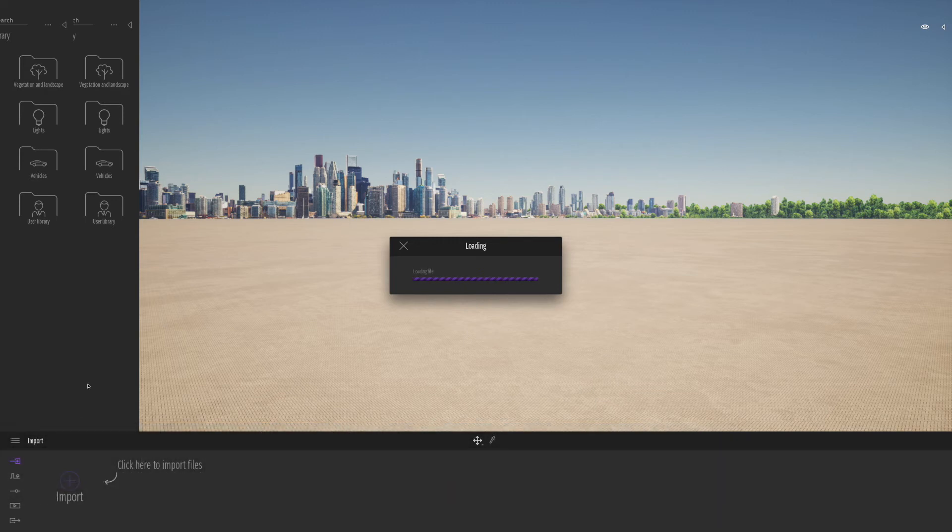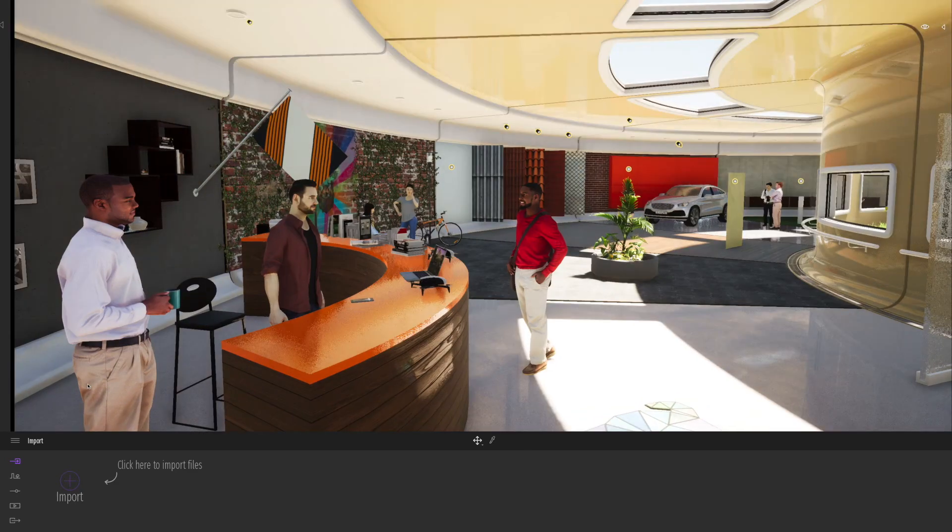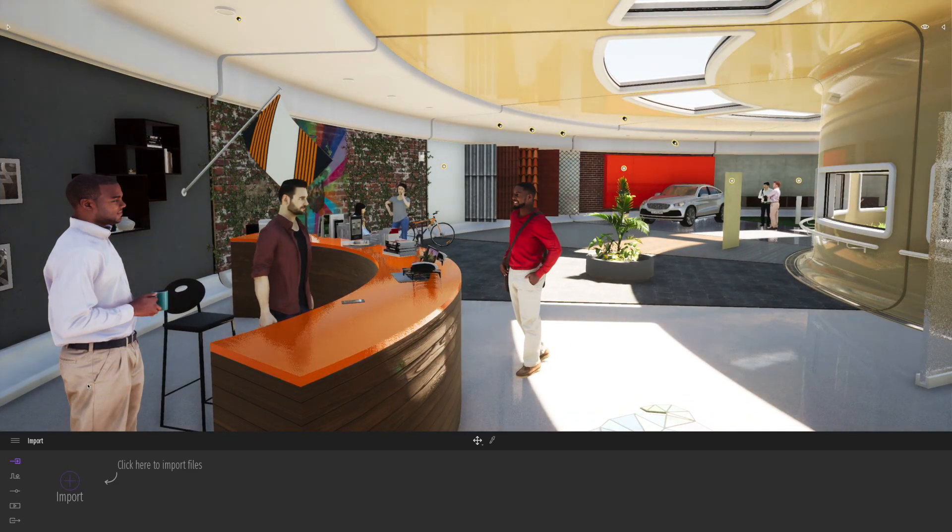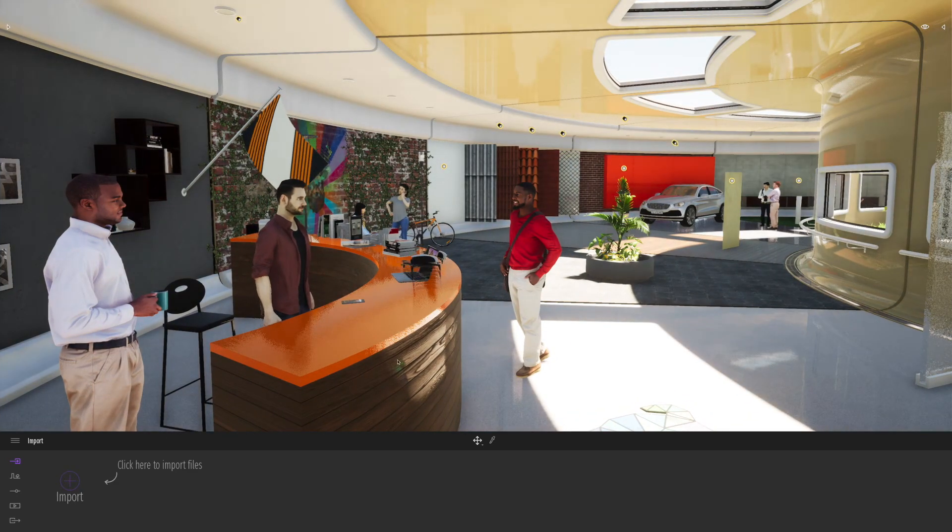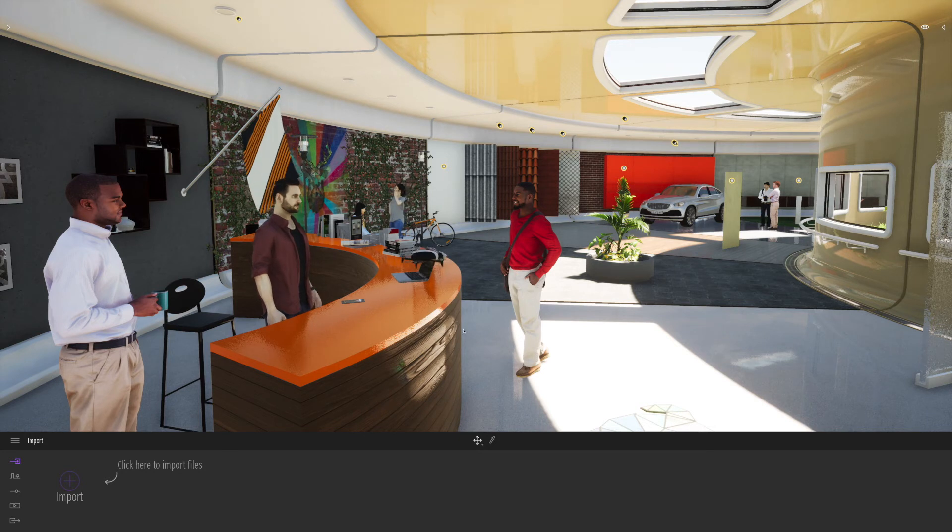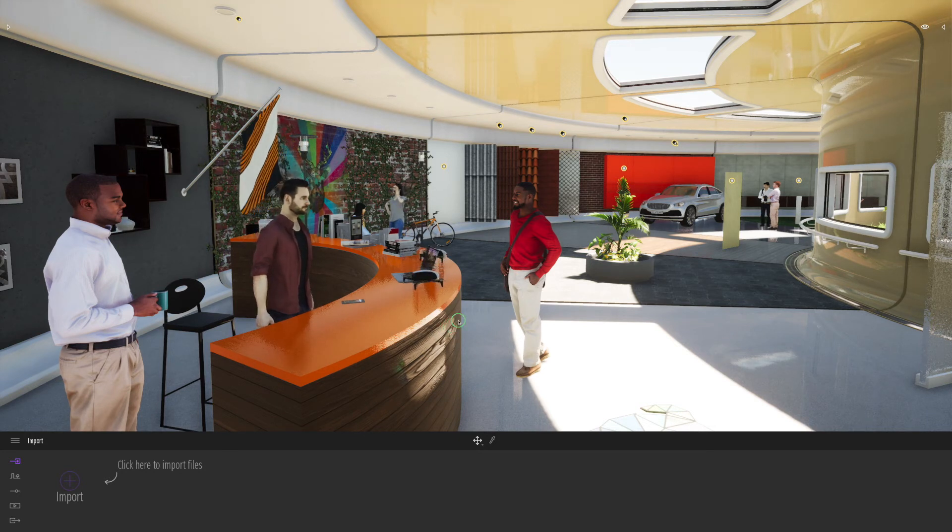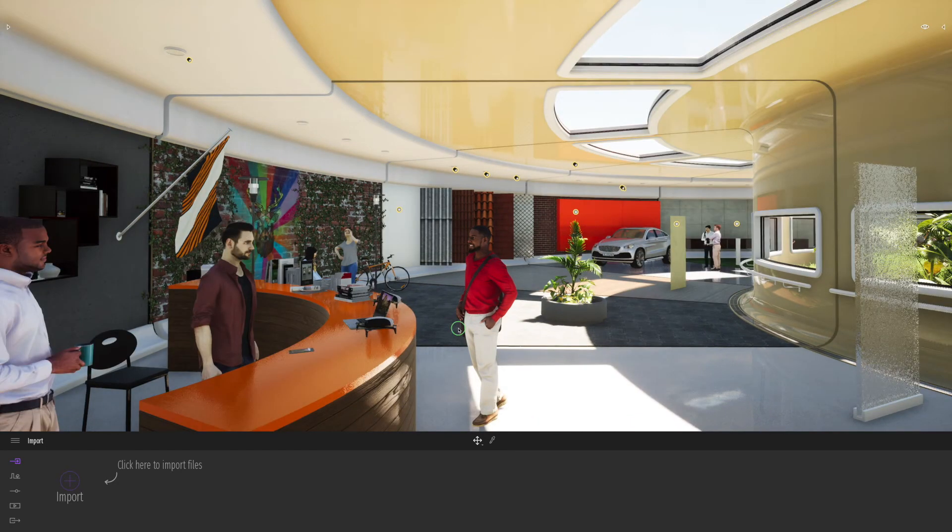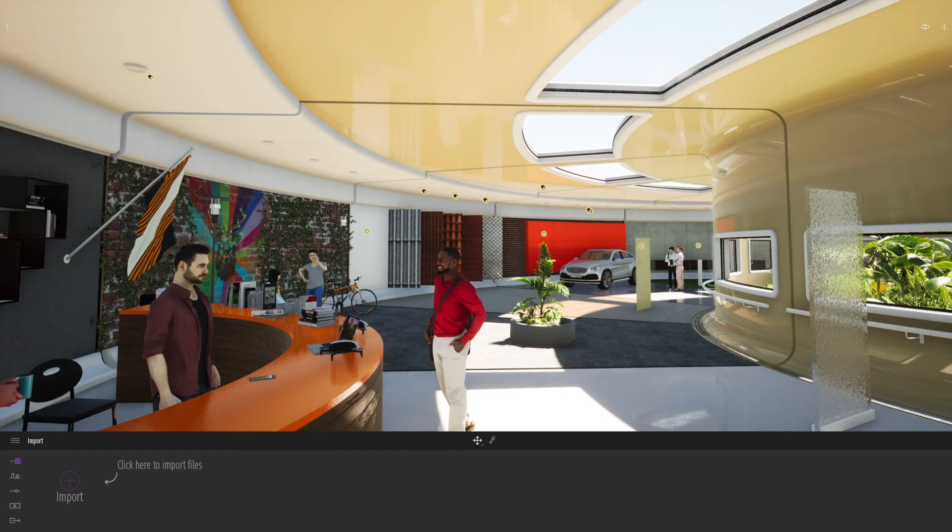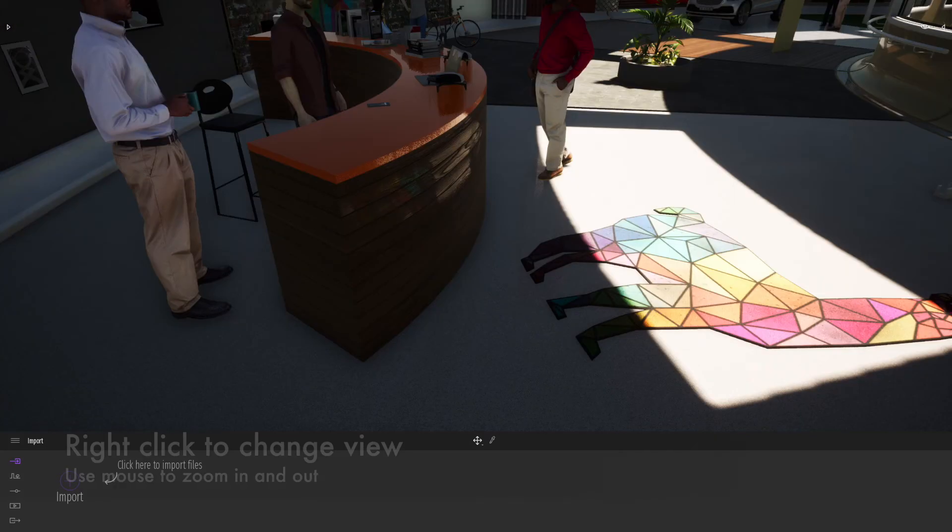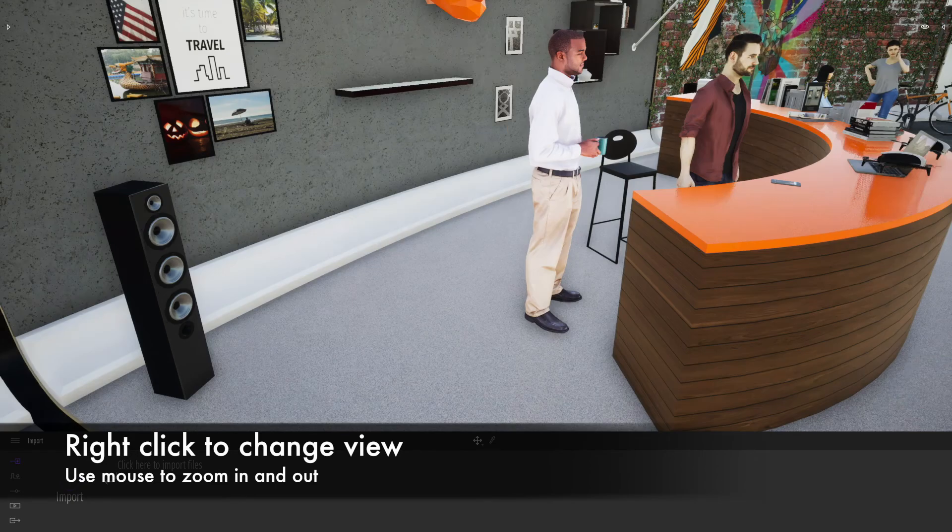Here we can see the demo file that ships with Twinmotion. This is something perhaps we'll have a little play with later on in the course. Let's start off by right-clicking, and we can pan the view around. At the moment, I'm experiencing a bit of lag on my computer.